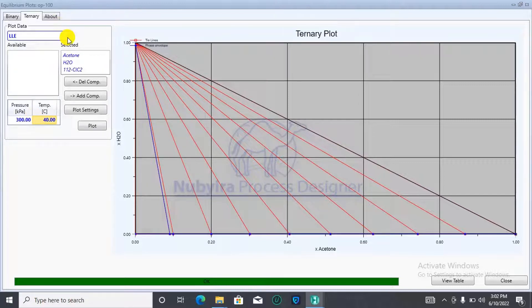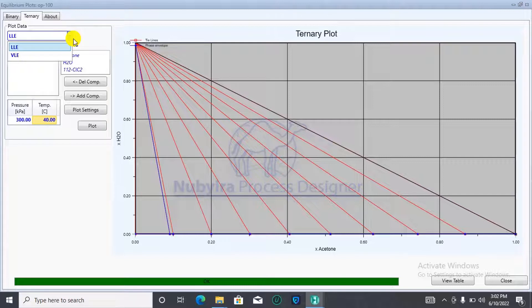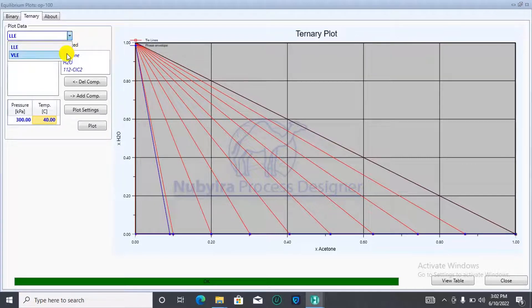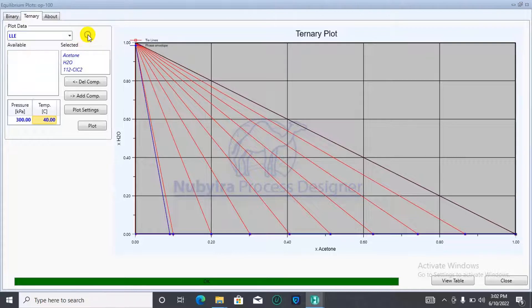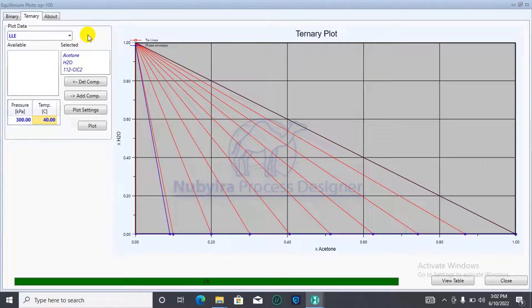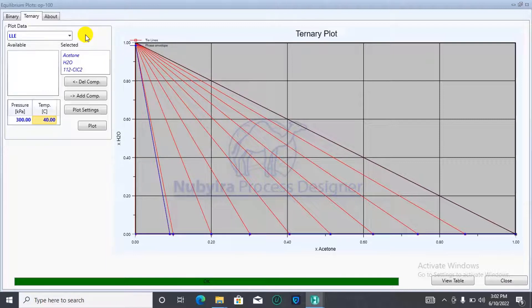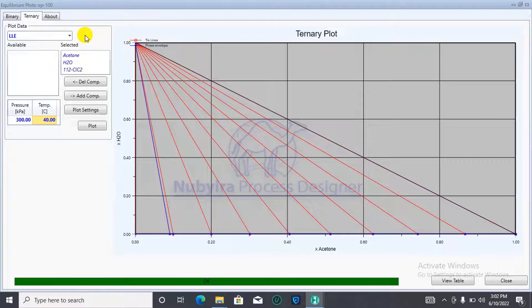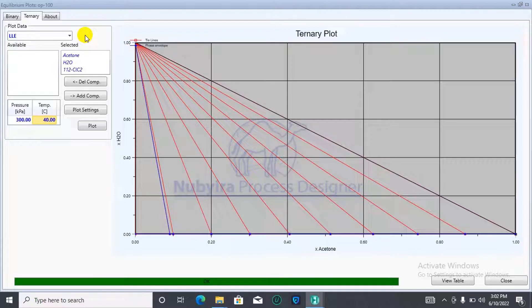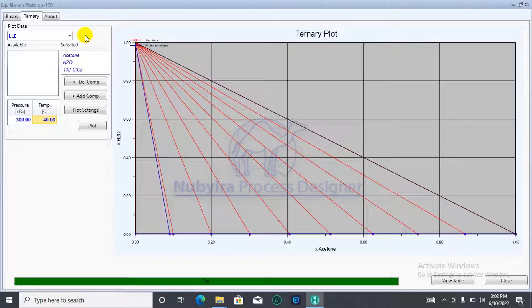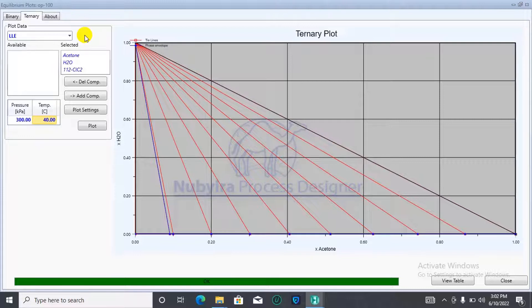If you want to generate a vapor-liquid equilibrium plot, you could do that by specifying it over here. But, that will not be covered in this tutorial. You could try that out yourself. With this, we have come to the end of today's lecture. I'll be hoping to hear from you. If you have questions or comments, you could drop it in the comments section. Thank you so much and have a good day.